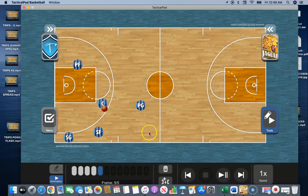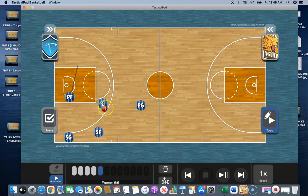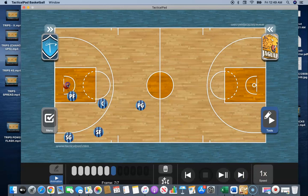Now what happens is, when that ball is moving, our power forward and our center are going to play a game of buddy ball. And on this particular pass, while he's flashing up, our power forward is going to come right across to get this pass right here. And it gives our power forward an opportunity to drop step and make the shot.